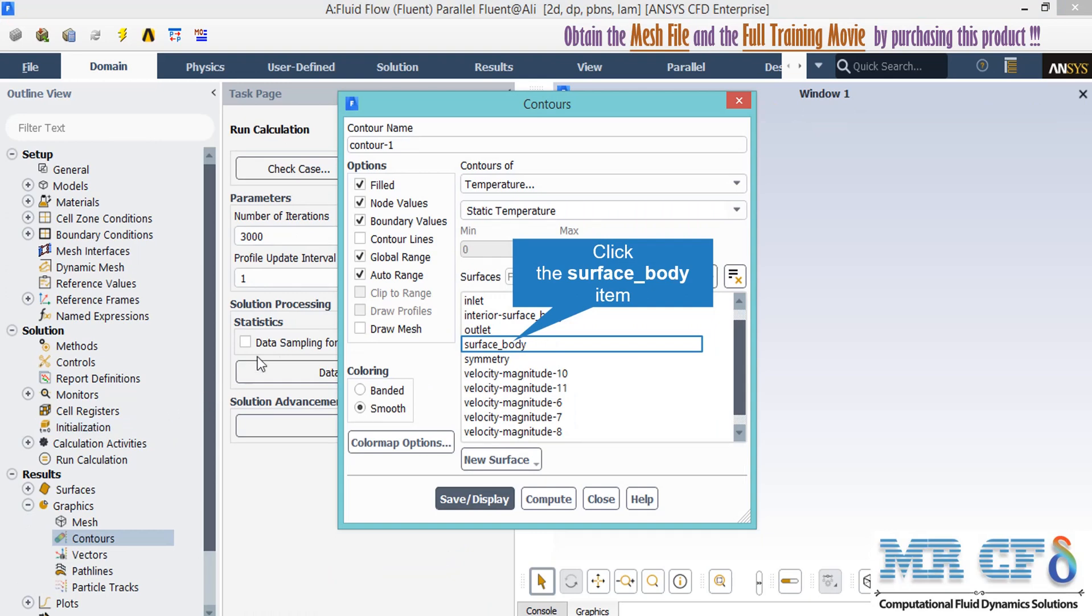Now, in order to extract 2D contours, you just have to right-click on the Contours button and select New. After that, in the appeared window under the 'Contours of' section, you can select your desired variable. For example, in this slide, you are going to extract temperature contour over the surface of a flat plate. After that, we click on Save or Display button and the software will show us this 2D contour.